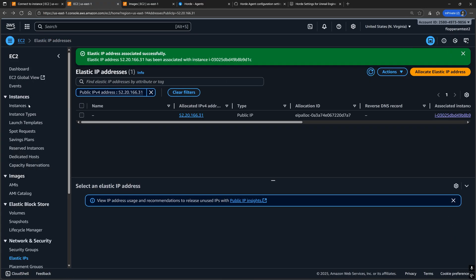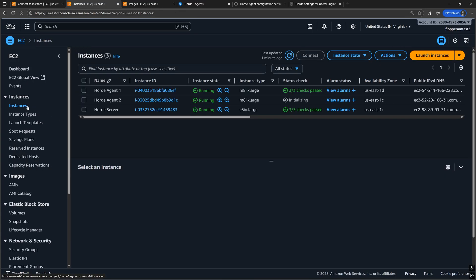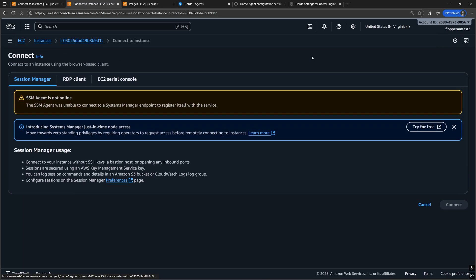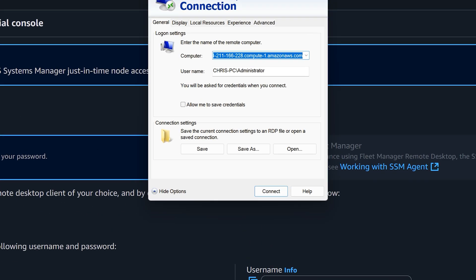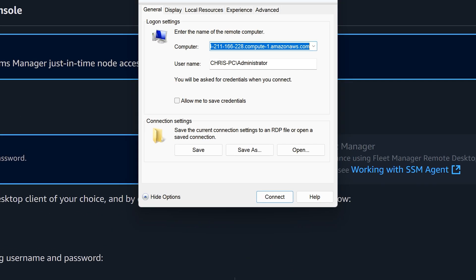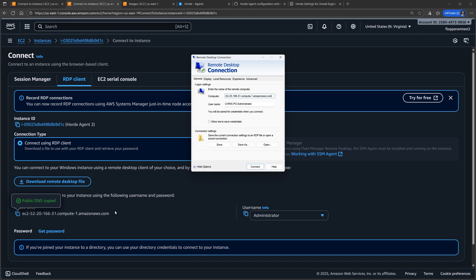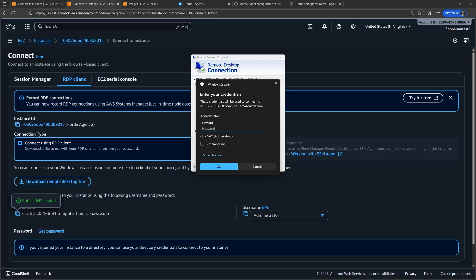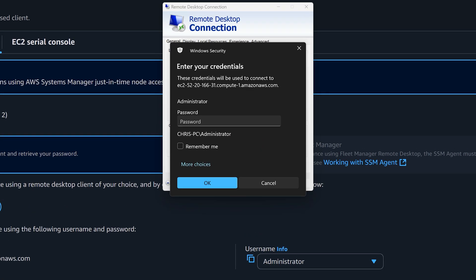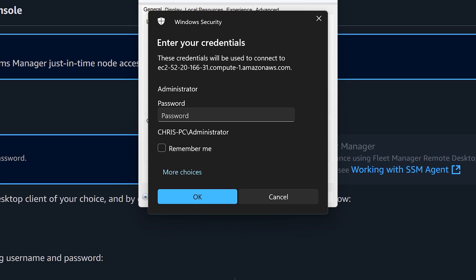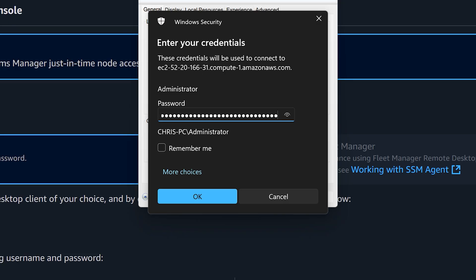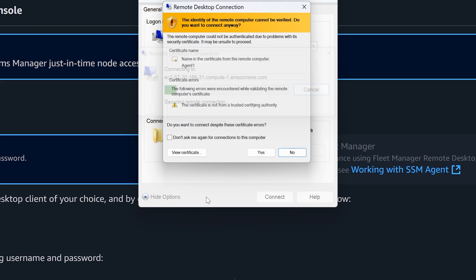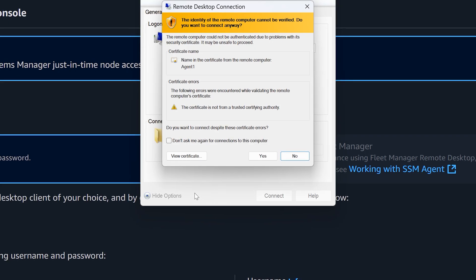Once the new instance is running RDP into that instance should be the same username as before Administrator with a capital A, and it should be the same password that we used for RDPing into the last instance.